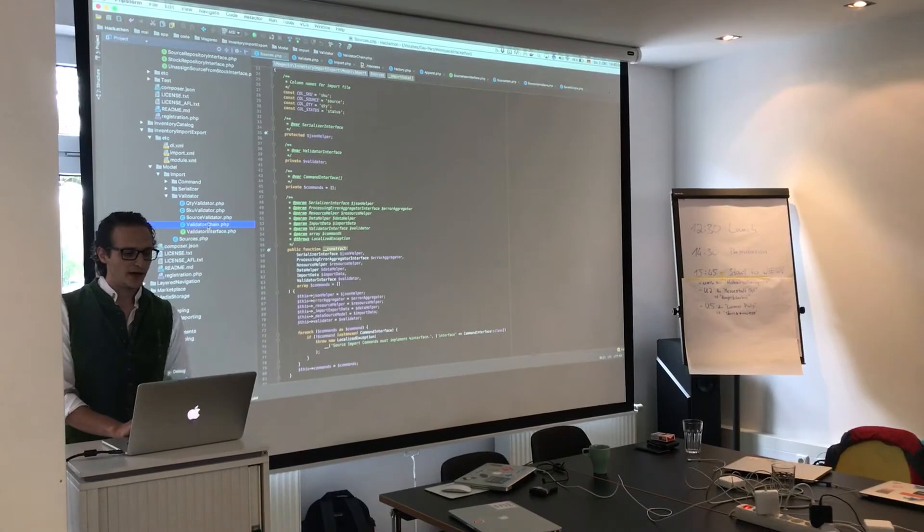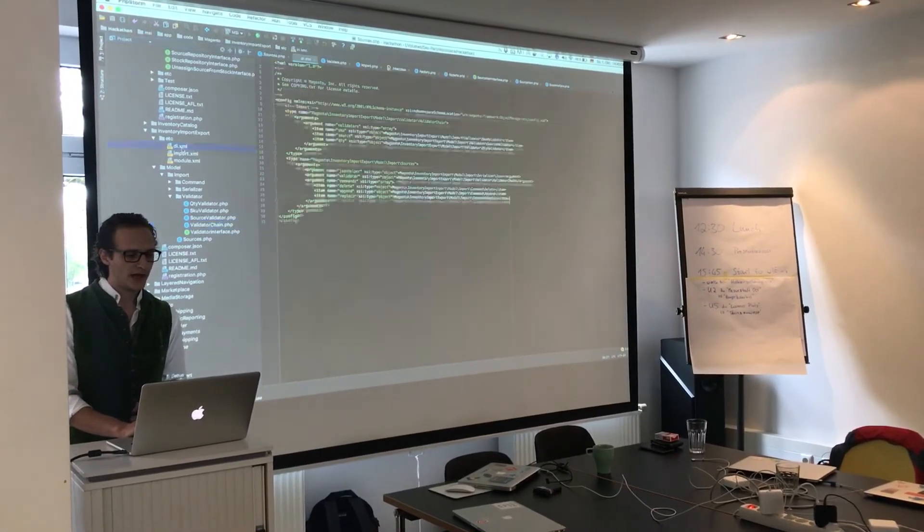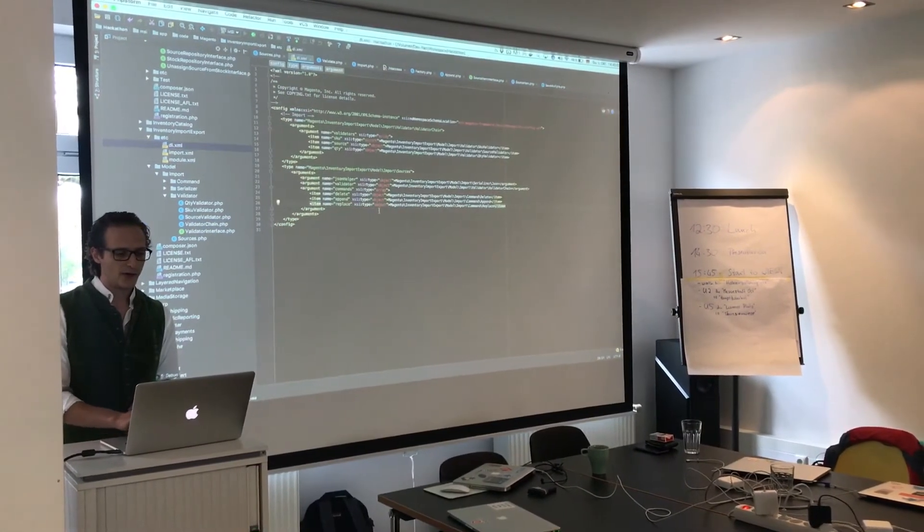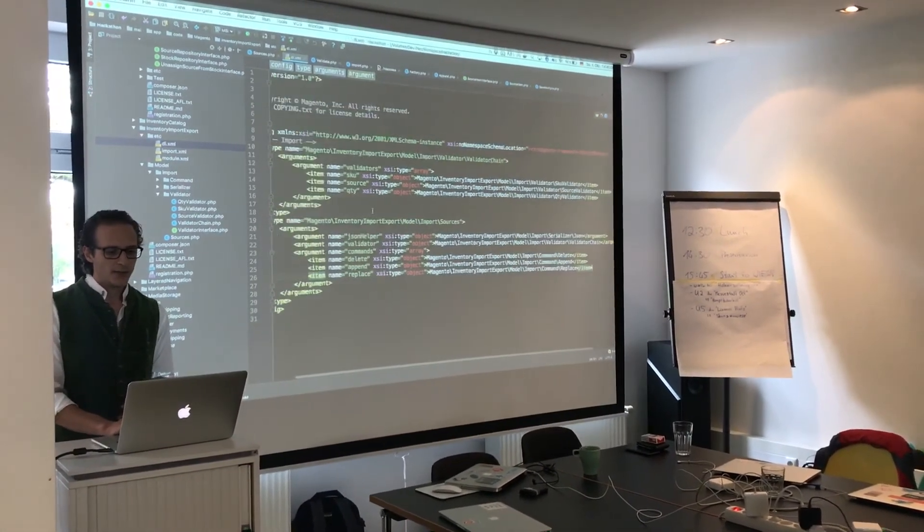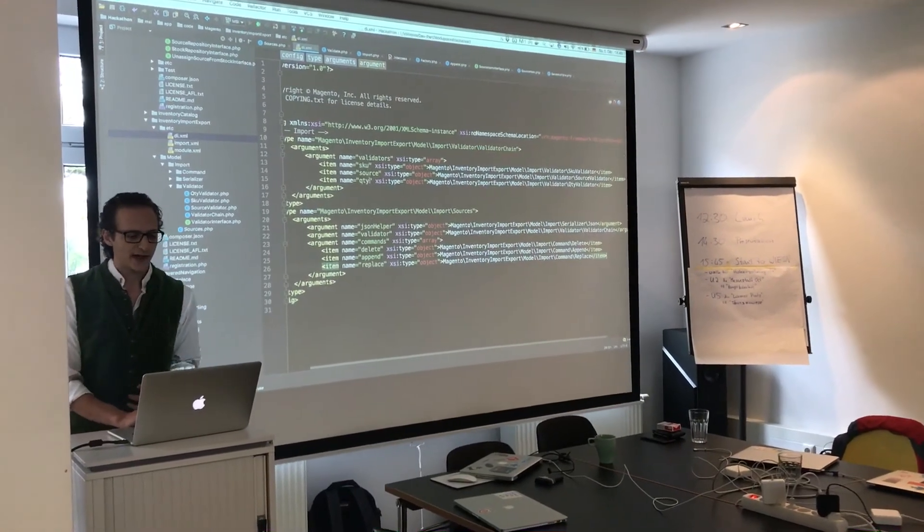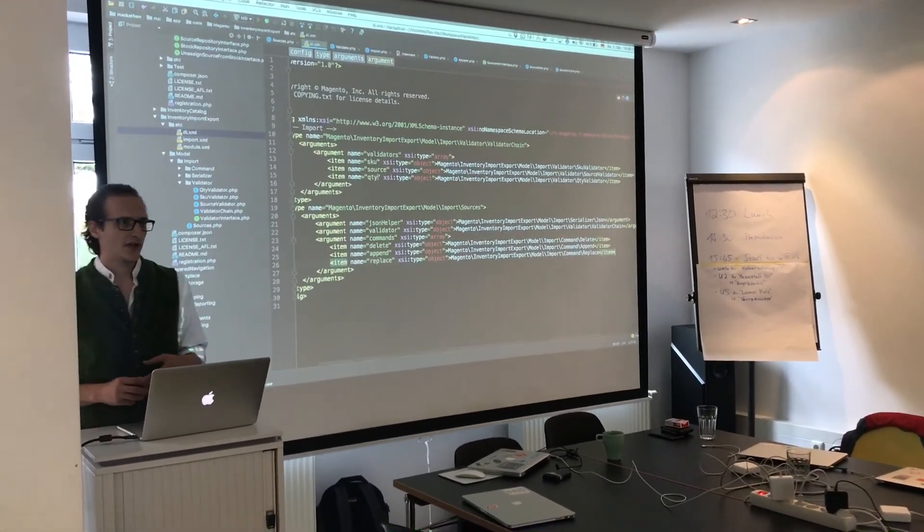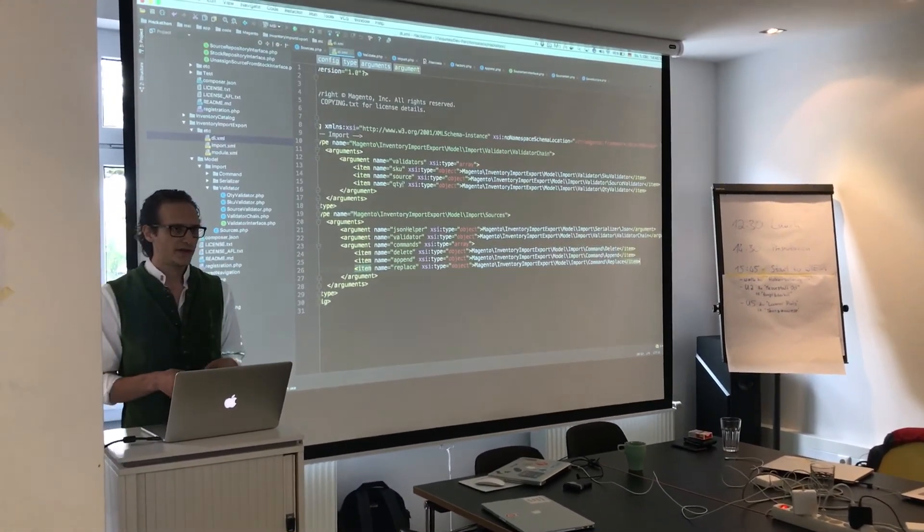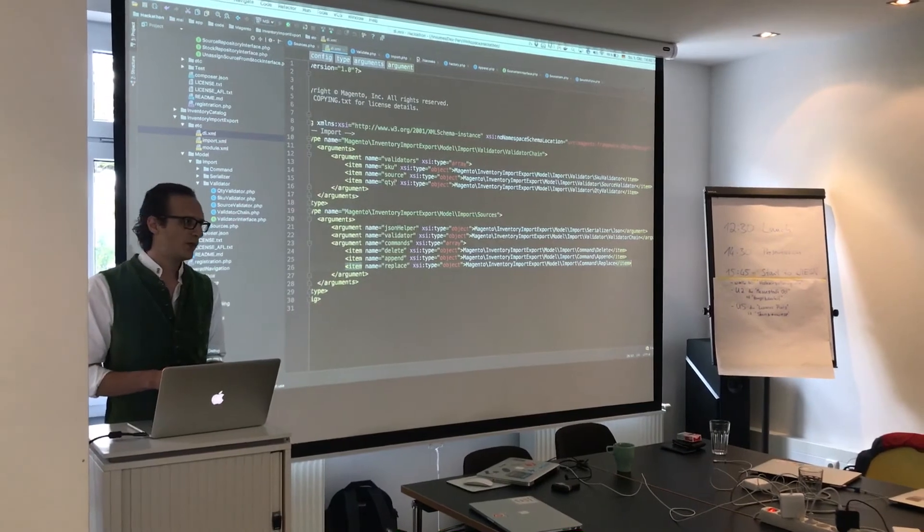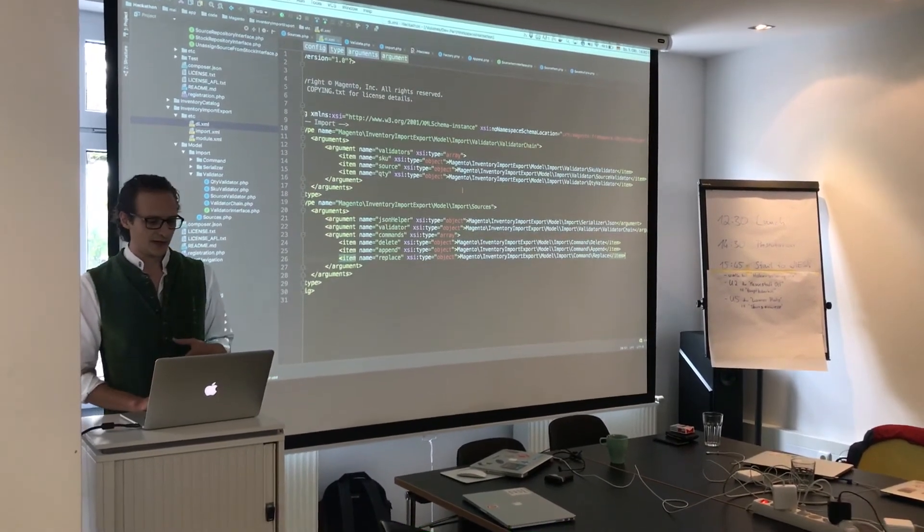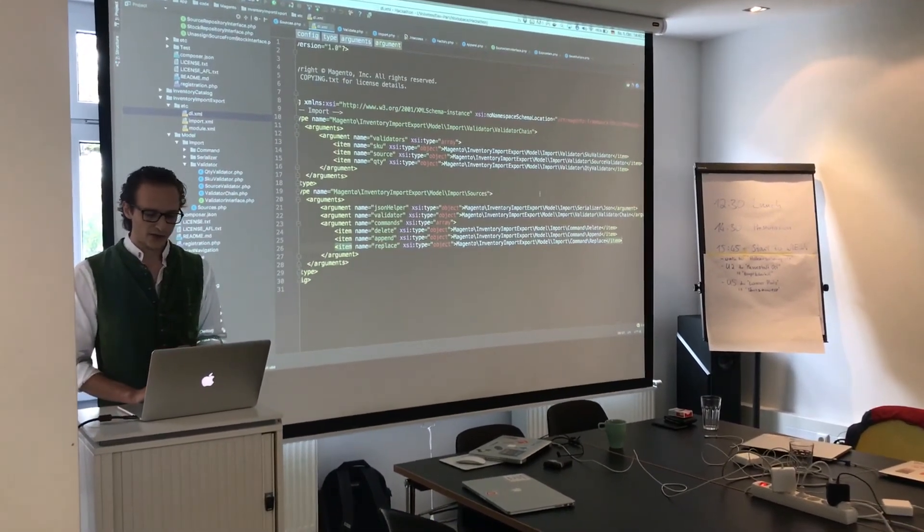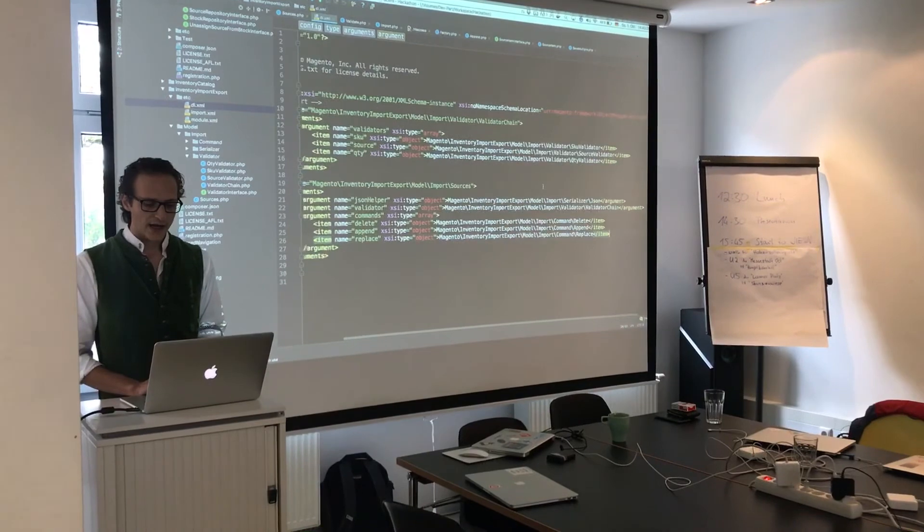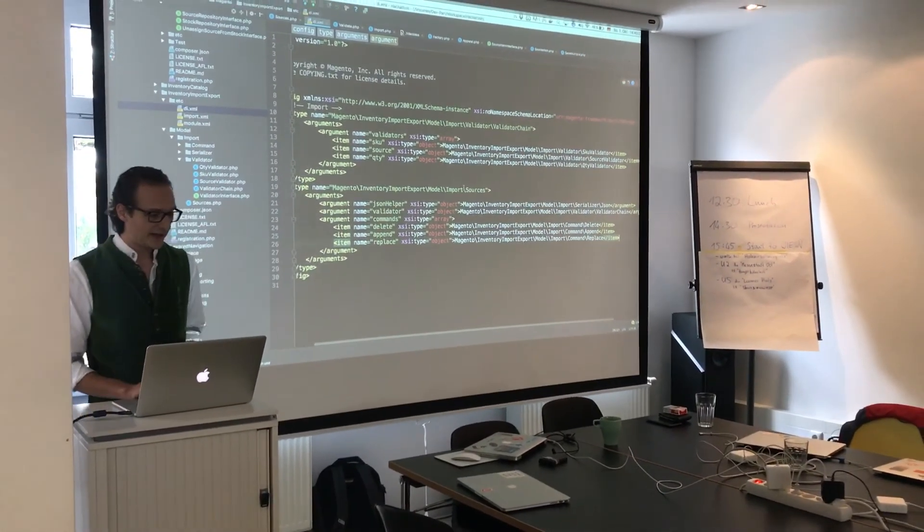So the point is here we have in our DI XML we define the validators, and each part of the CSV we import which we want to validate, we can add a new validator for it and rewrite it easily.